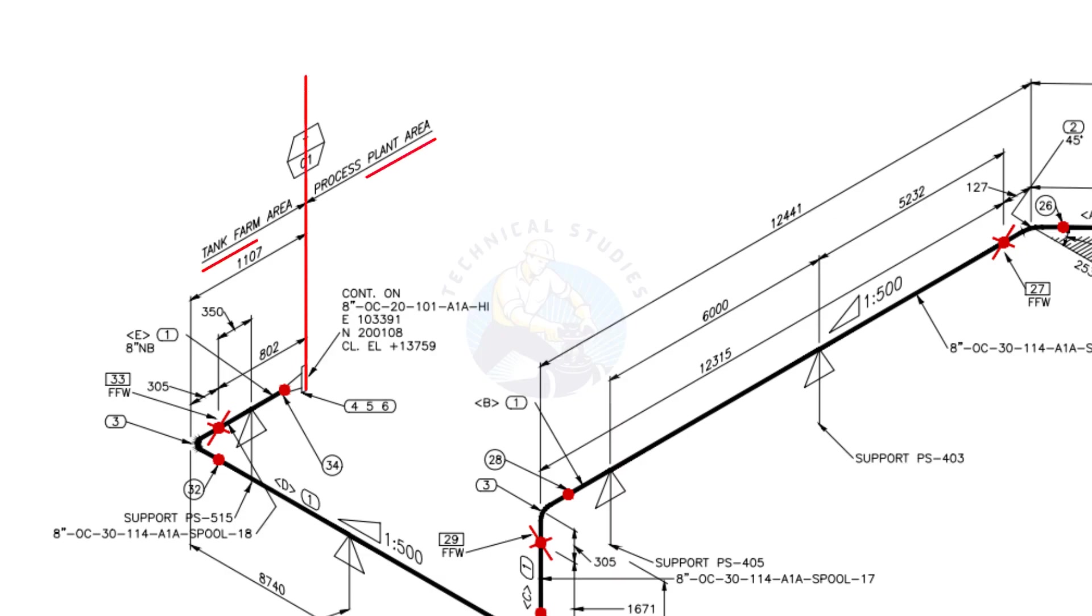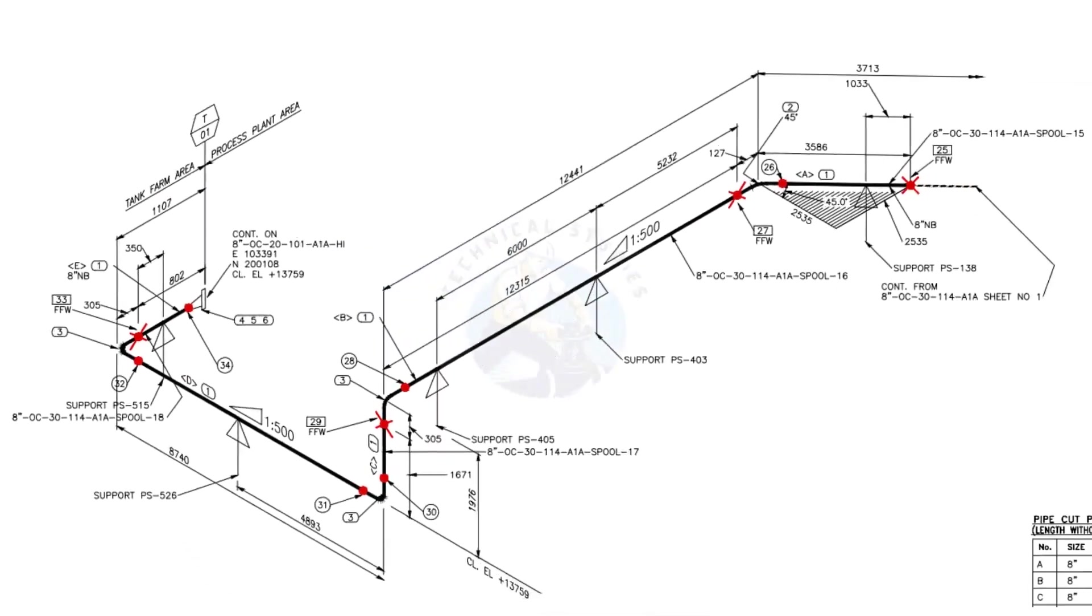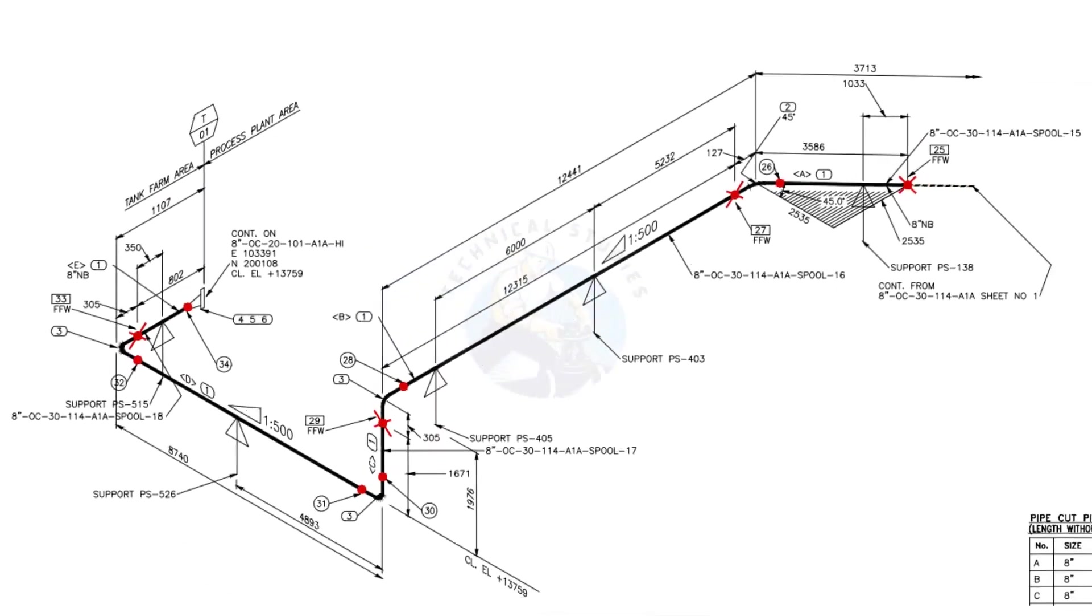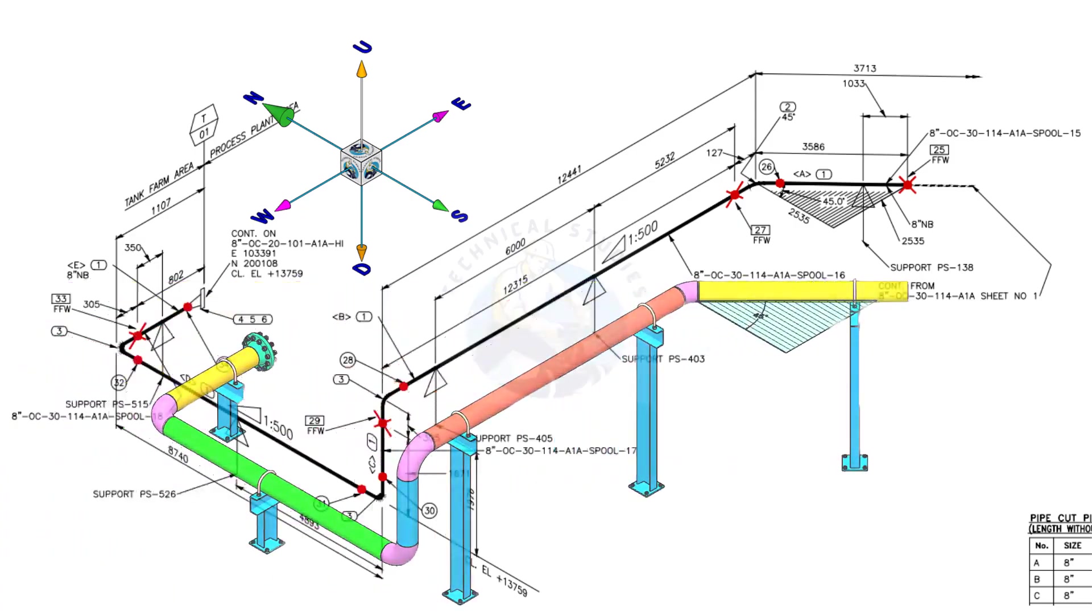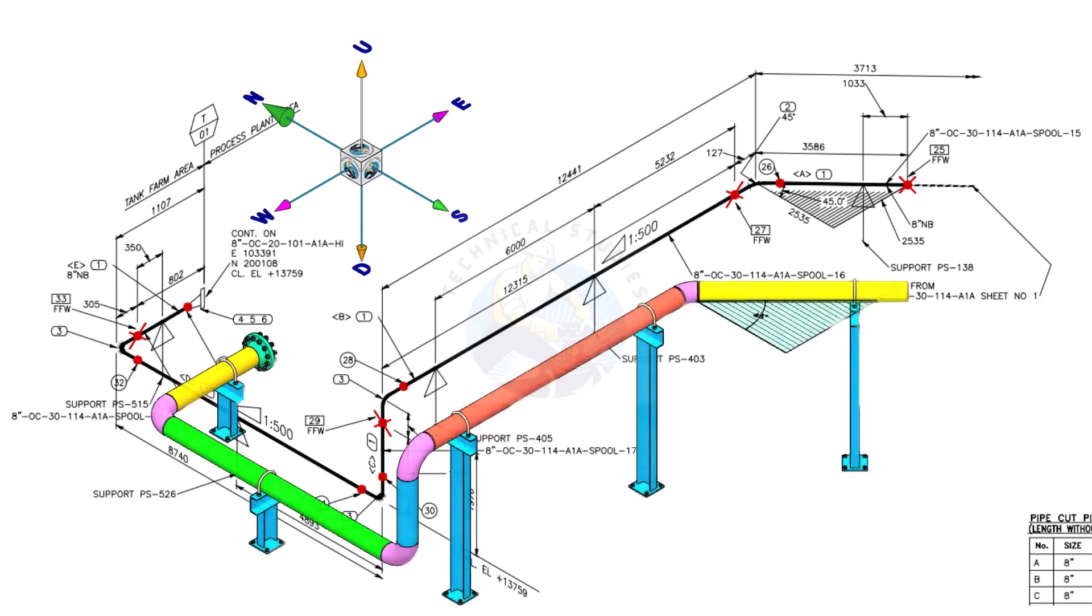This piping is part of the tank farm area and connected to process plant area. We will examine the drawing in detail after reading the notes and the material list. Take a look at the east-west and north-south directions. Compare the 3D model with the drawing.